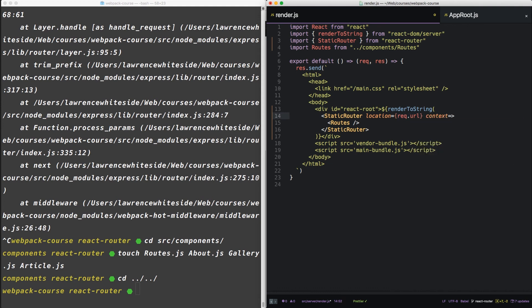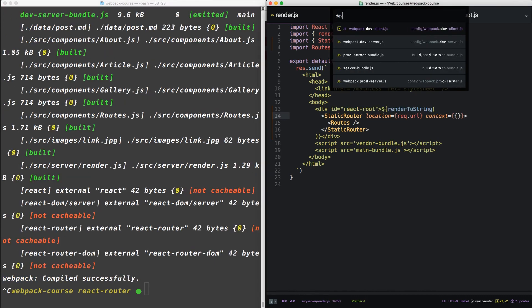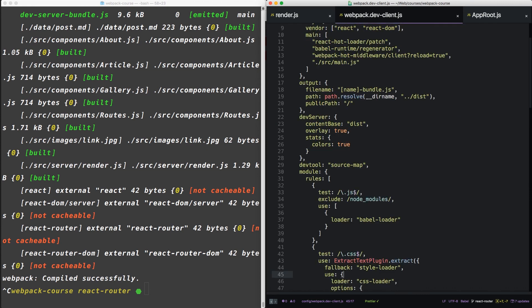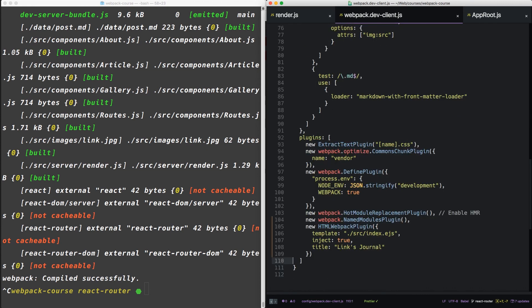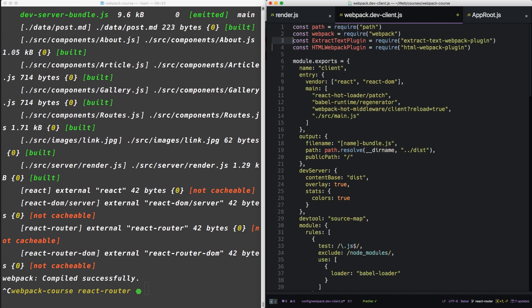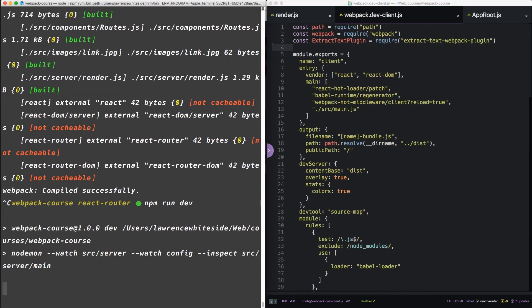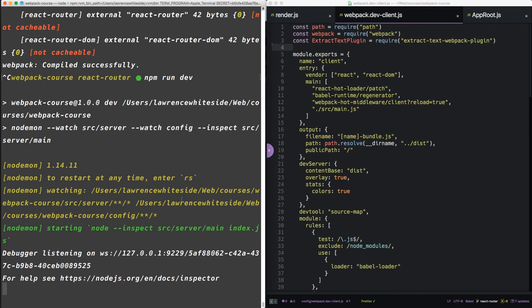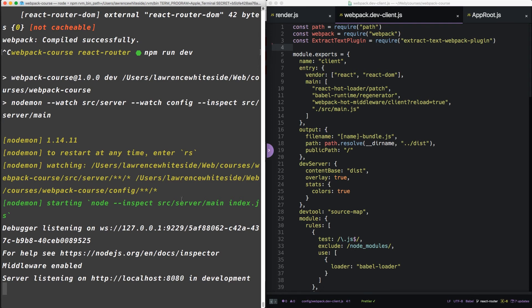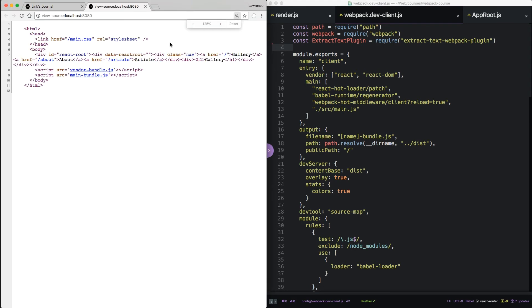Secondly, it needs a context. Since we don't have anything for that, we're just going to give it an empty object. Let's open up our dev client again. And this time we're going to take out the HTML Webpack plug-in altogether.